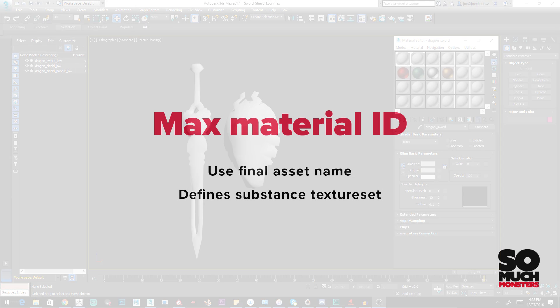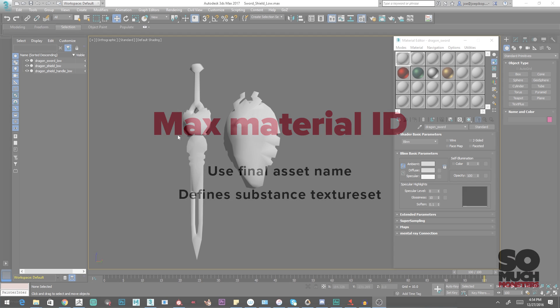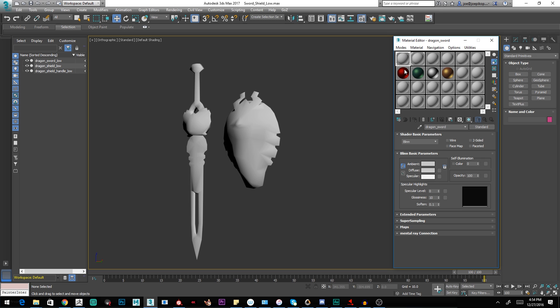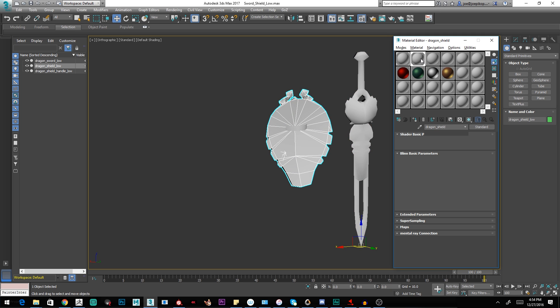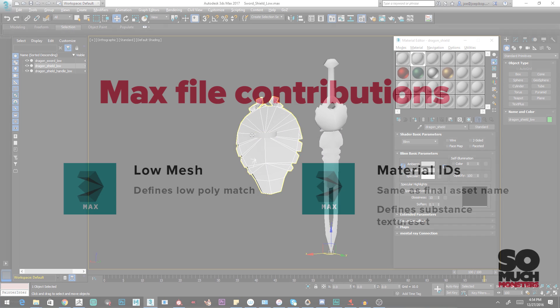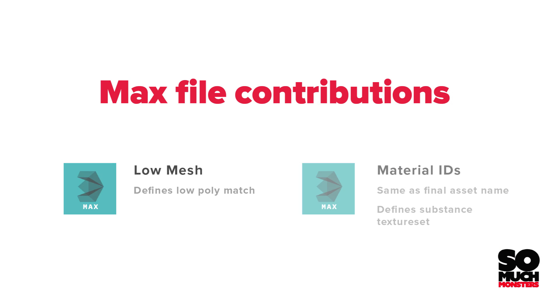Material names become very important when you get to rendering in Substance. We can create with smart naming final textures based specifically on whether or not we named our material well. Whatever my final asset name is for each of the parts is going to be the name of my material. So in this case, I've got Dragon underscore sword on my sword, and I've got Dragon underscore shield on the shield and on the bracket. Model names define render groups, material names define texture sets.